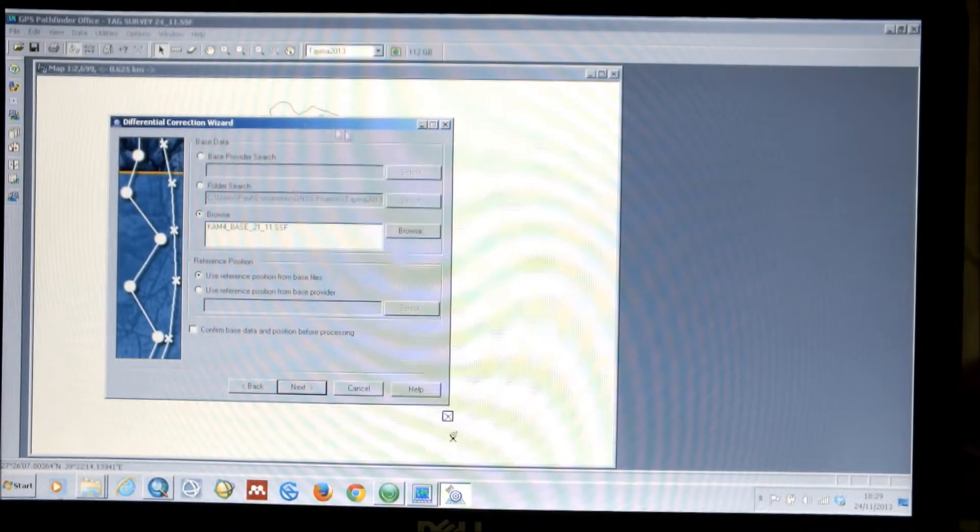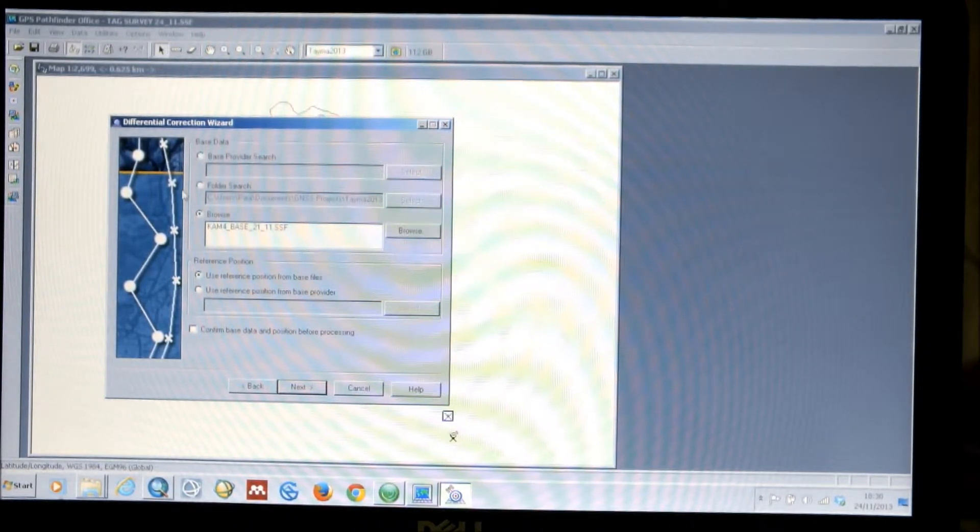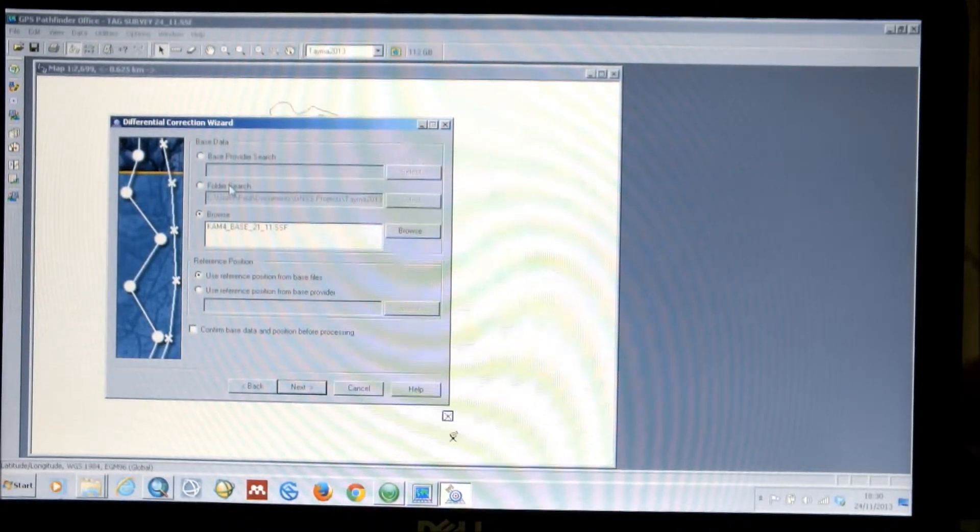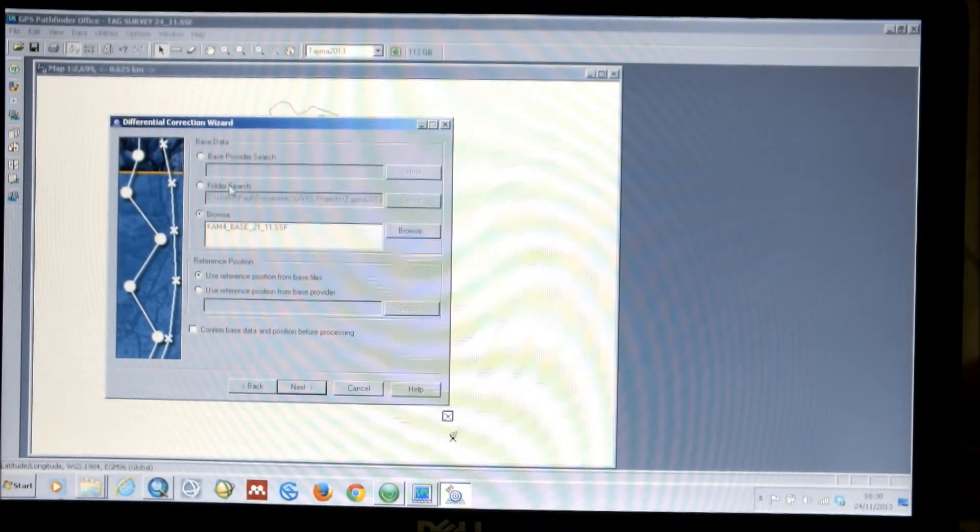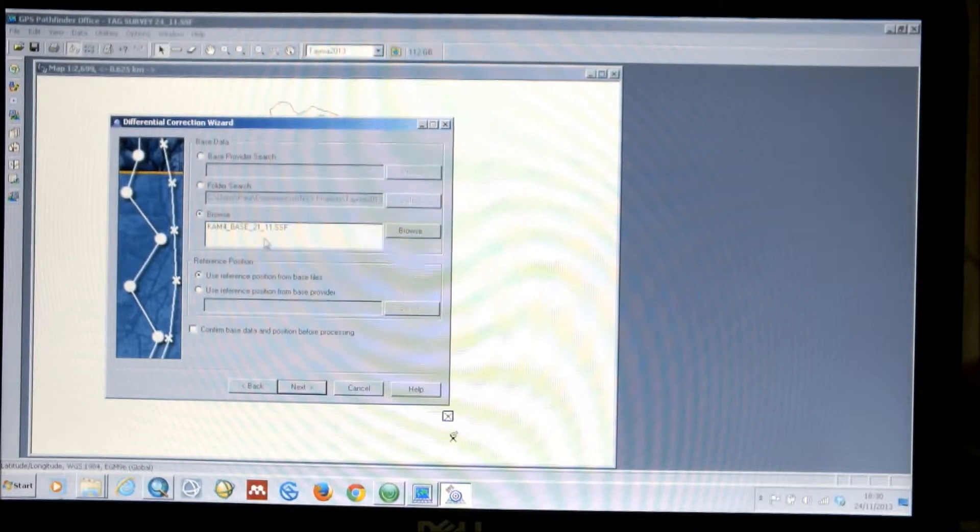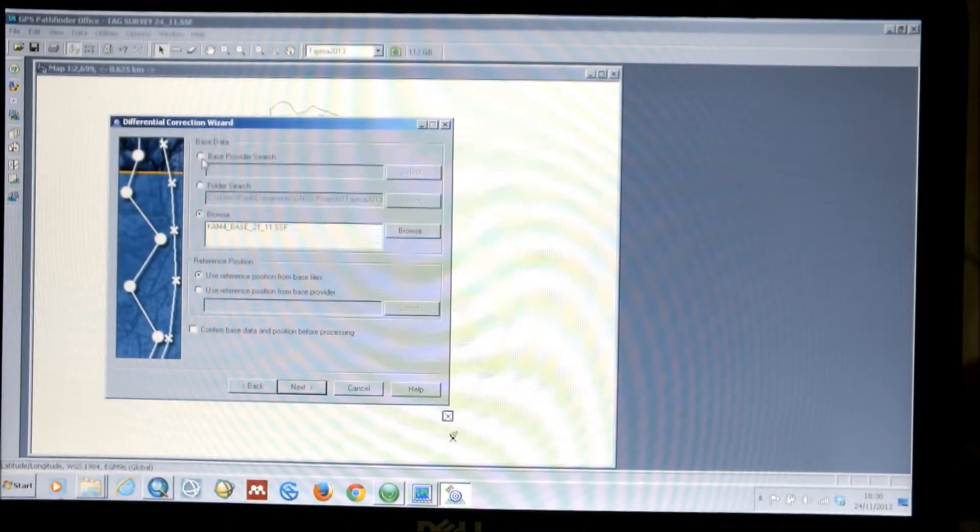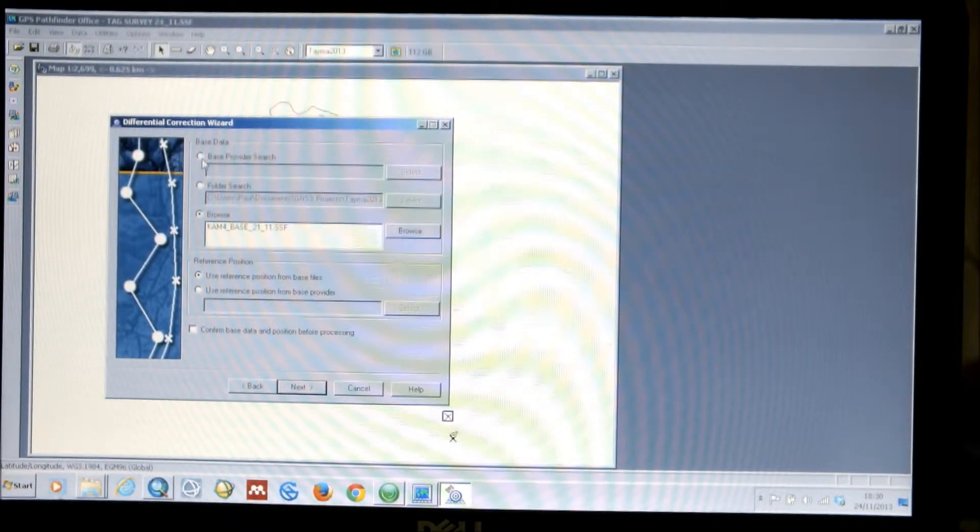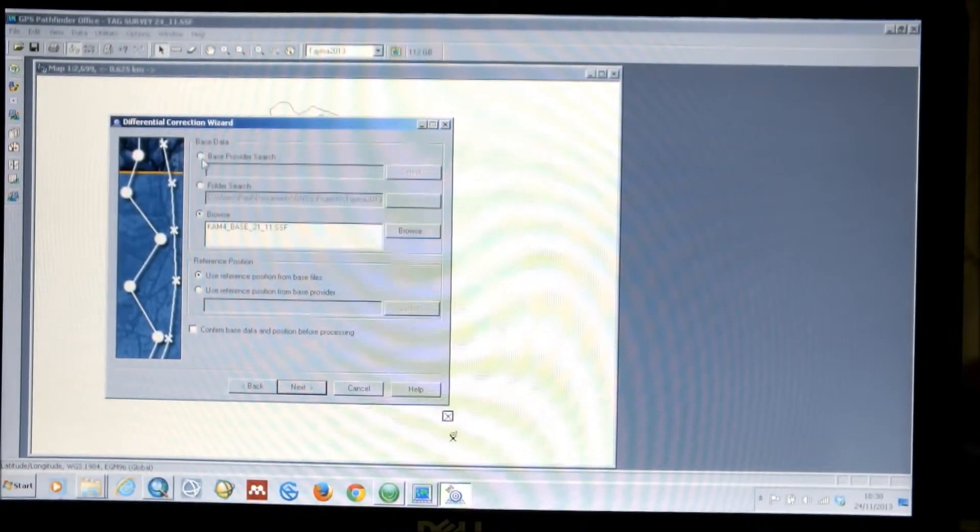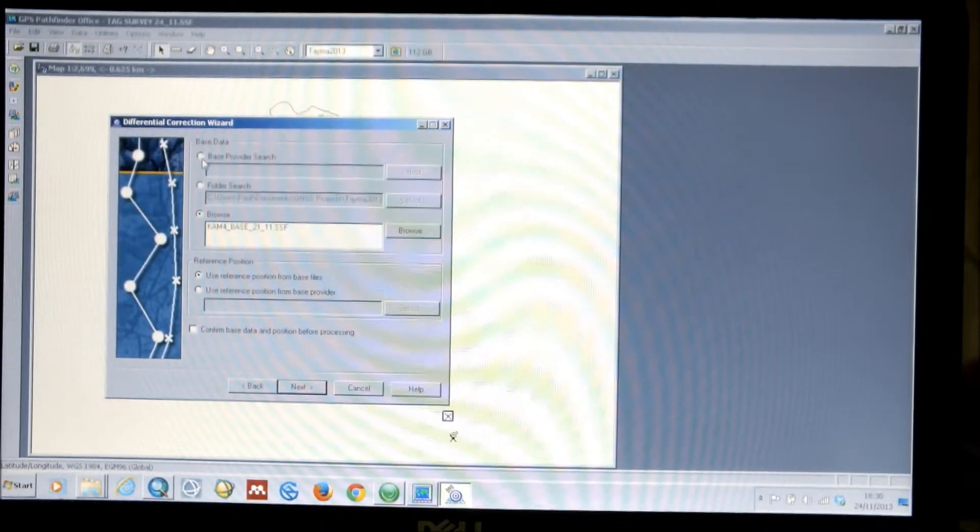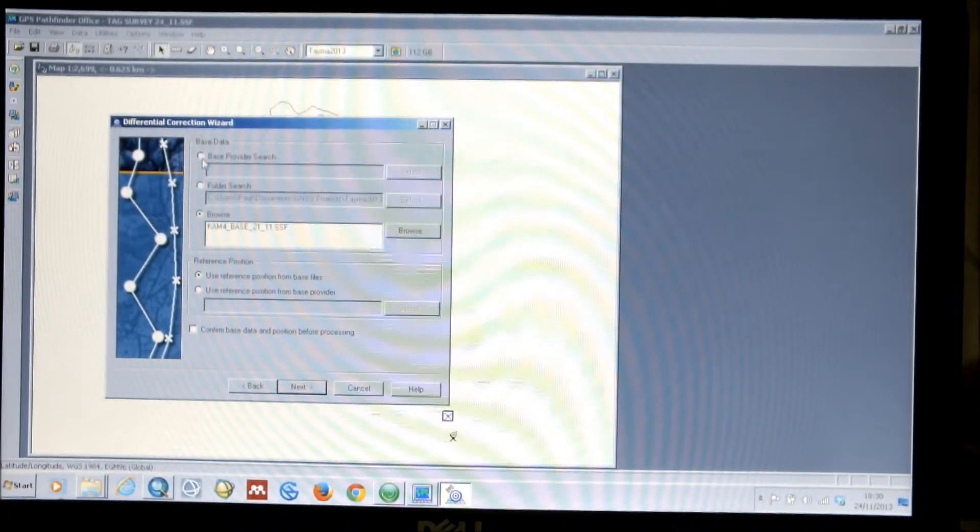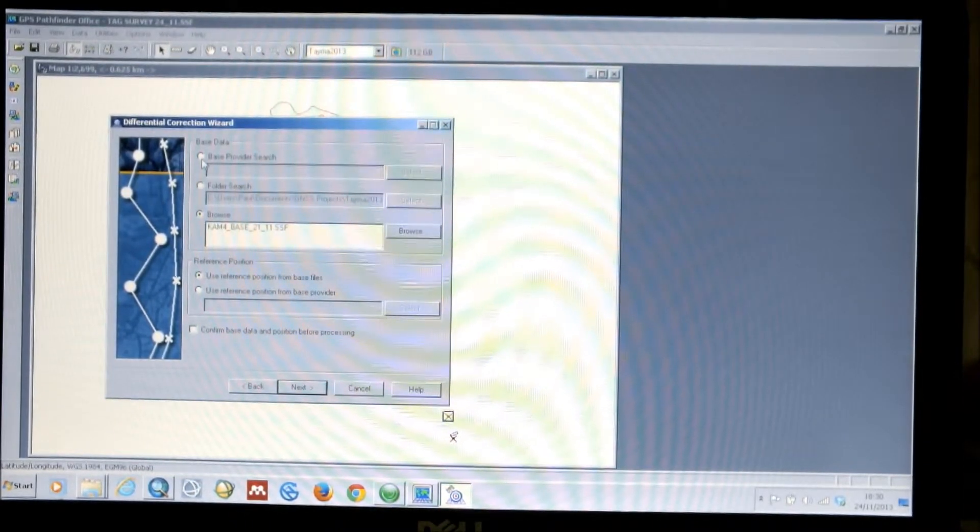So, we then have a differential correction wizard window, where it gives us several options. Base provider search, folder search, or browse. So, you can have it set to simply look in a folder. So, you can have a base folder and simply add your data in there every day. Base provider is when you're actually using an external source to correct your data. For example, information from a ground station in the locality where you're working or other options like that.